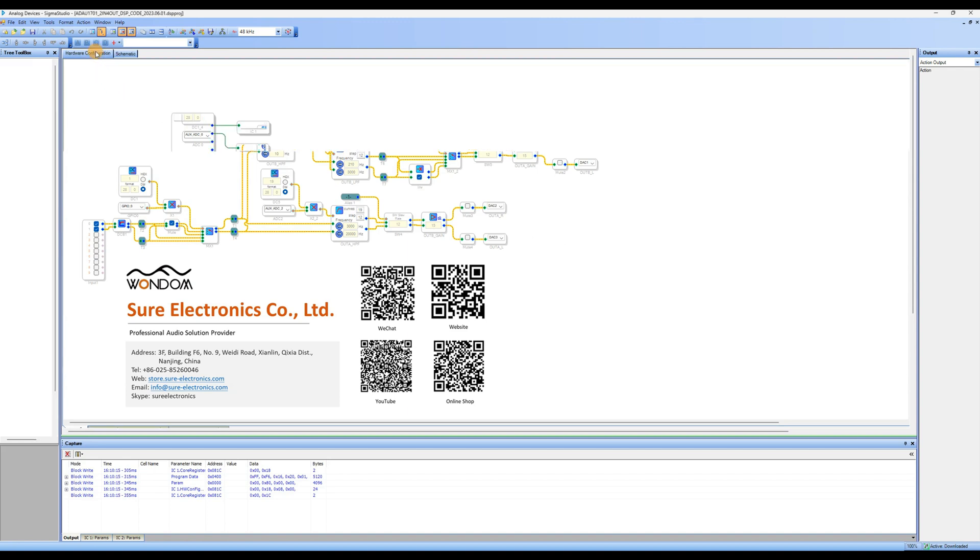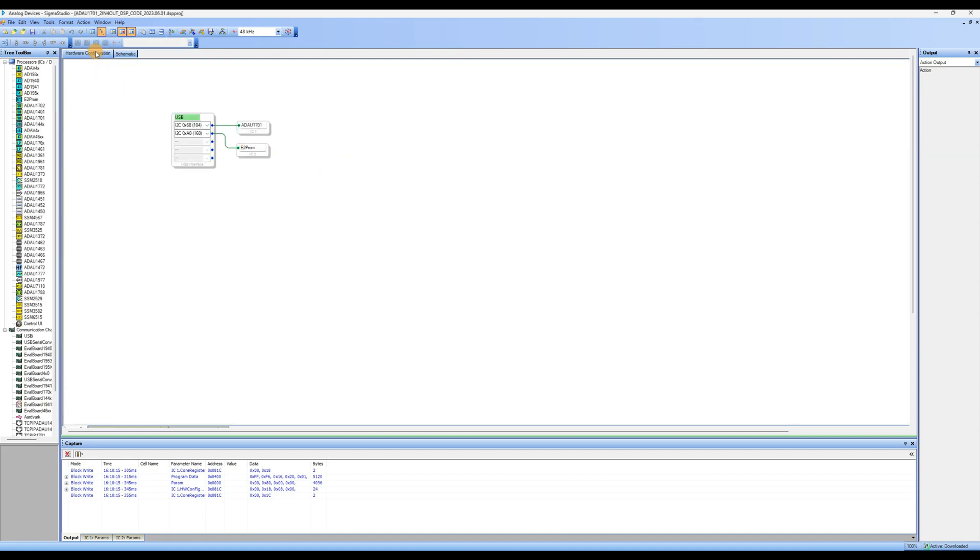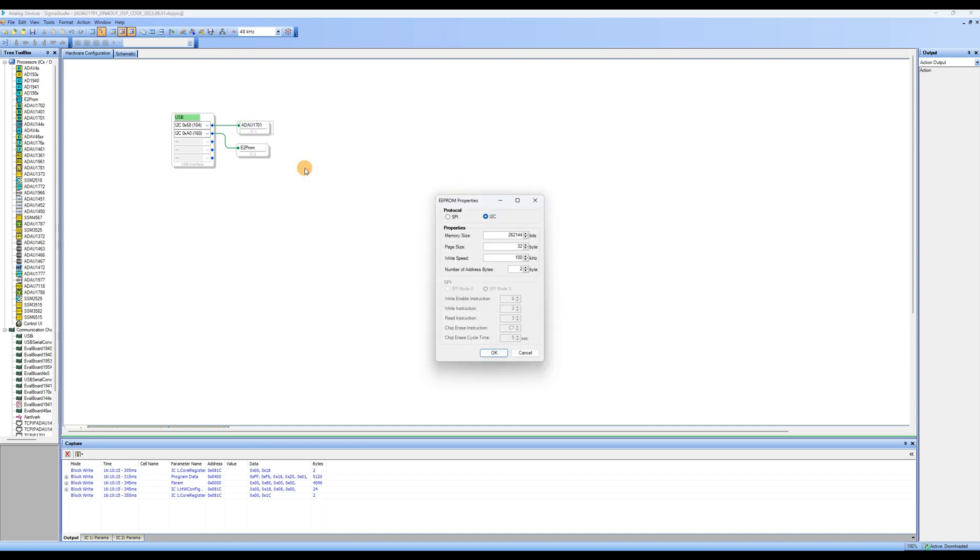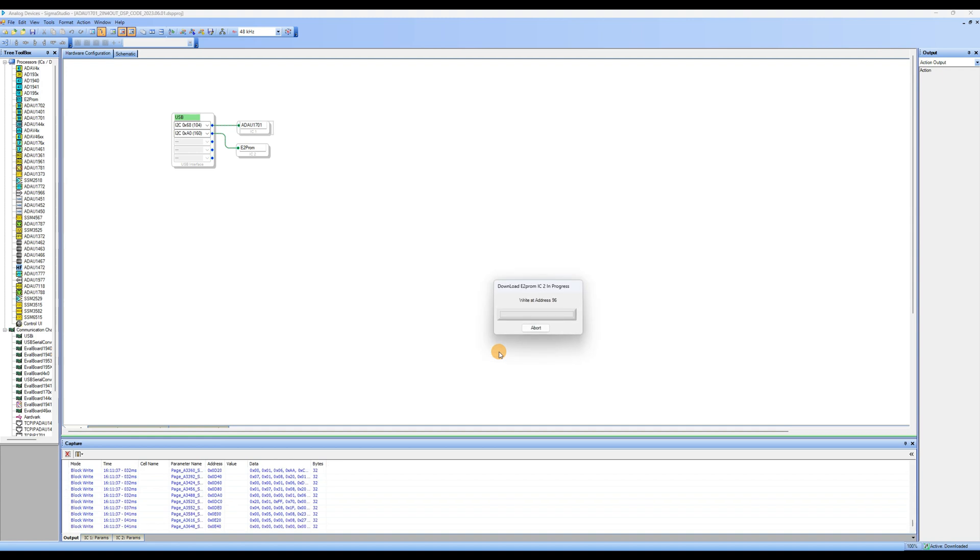Click on Hardware Configuration to access the hardware setup page. Select ADAU1701, right-click, choose Write Latest Compilation to E2PROM. A dialog box will appear. Simply click OK. The program is now downloaded to the BDSP 2.4U preamp.